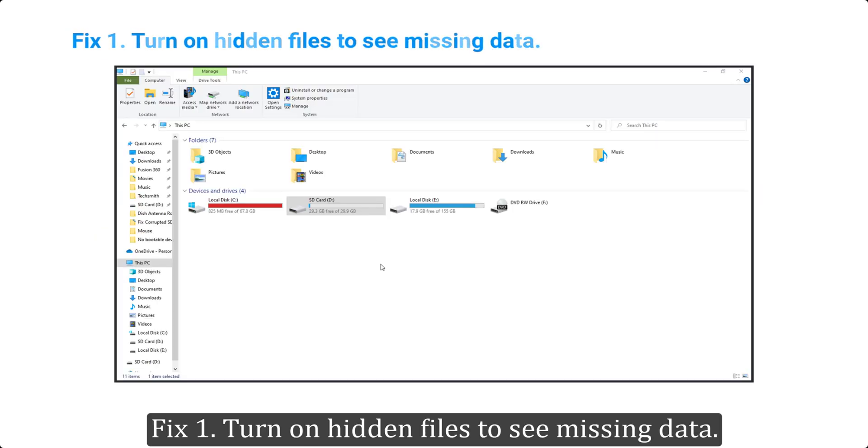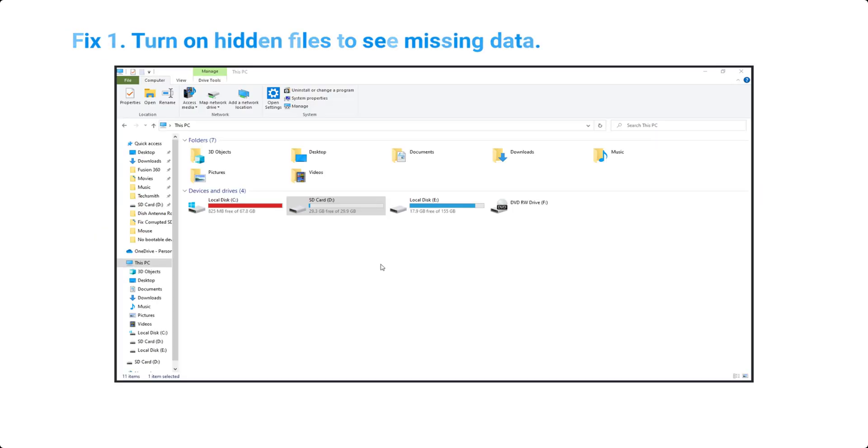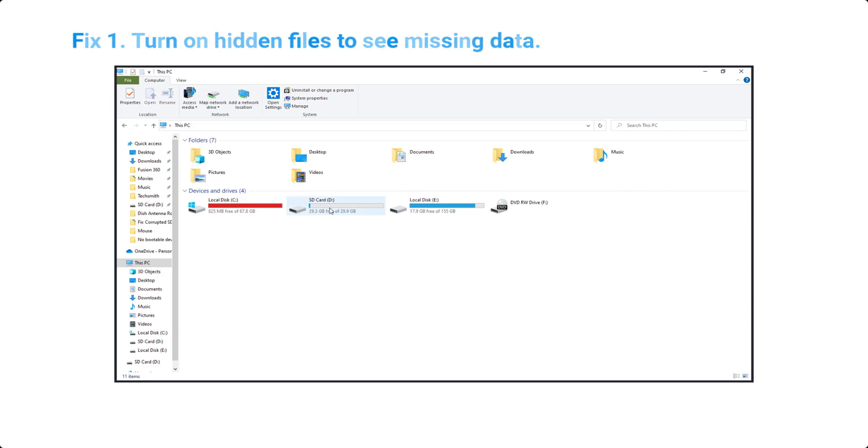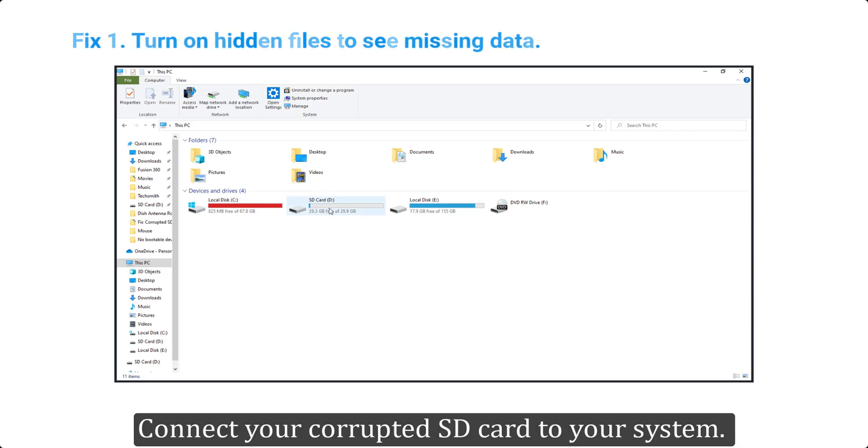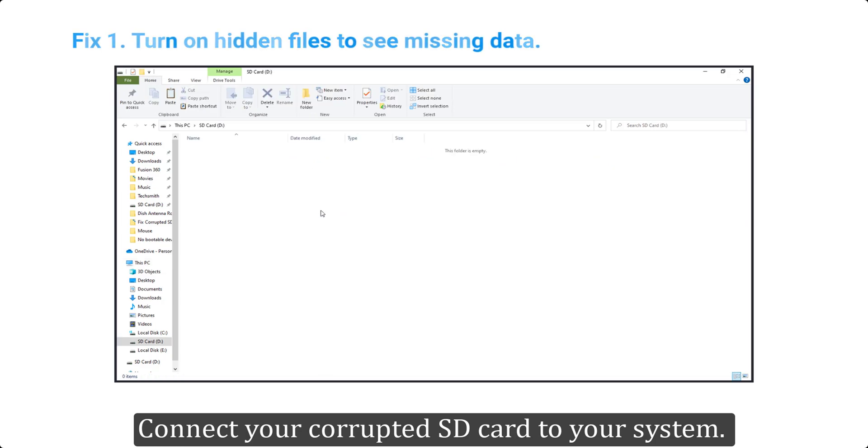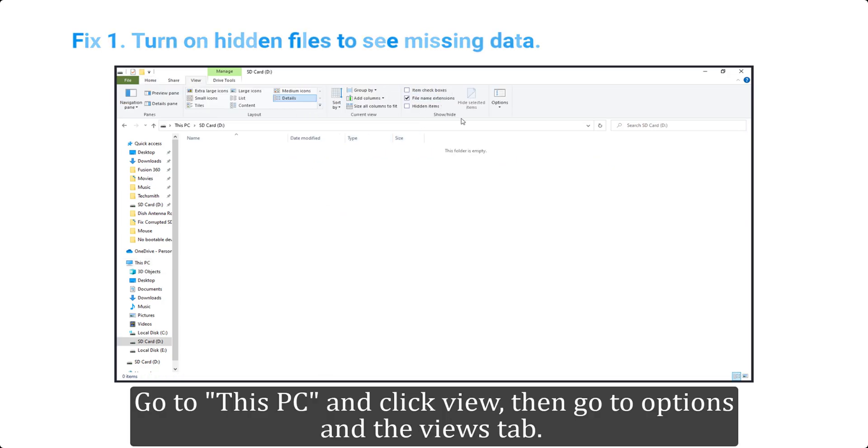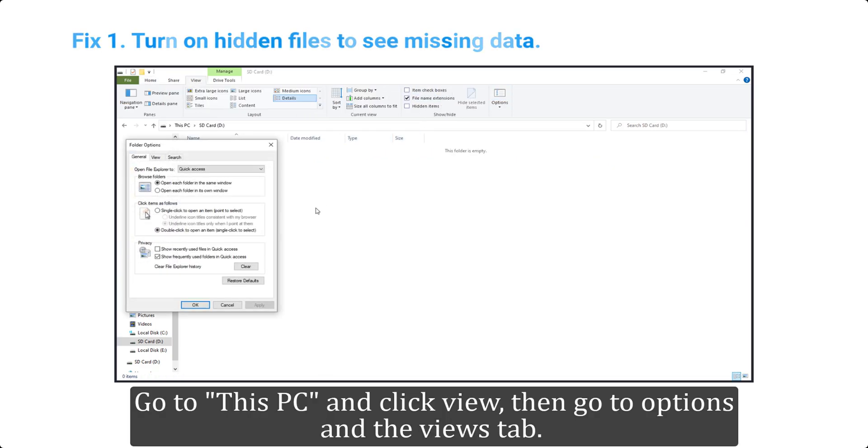Turn on hidden files to see missing data. Sometimes a virus causes your data to be hidden in SD cards. Connect your corrupted SD card to your system. Go to This PC and click View, then go to Options.